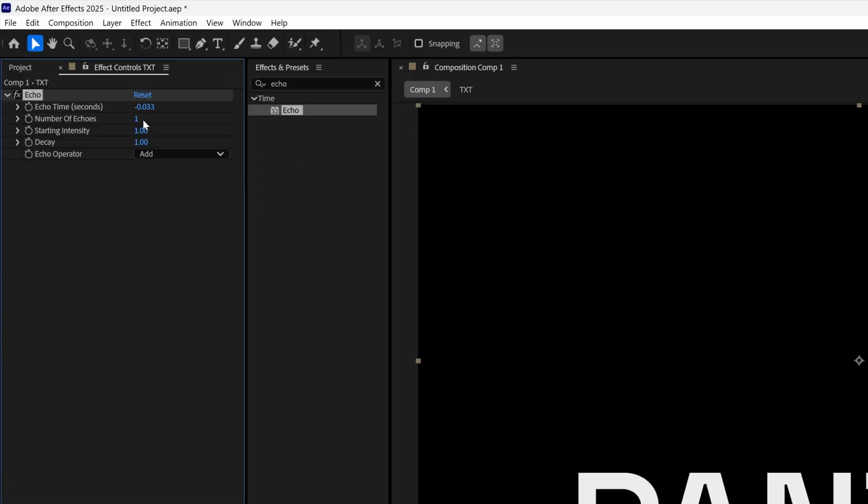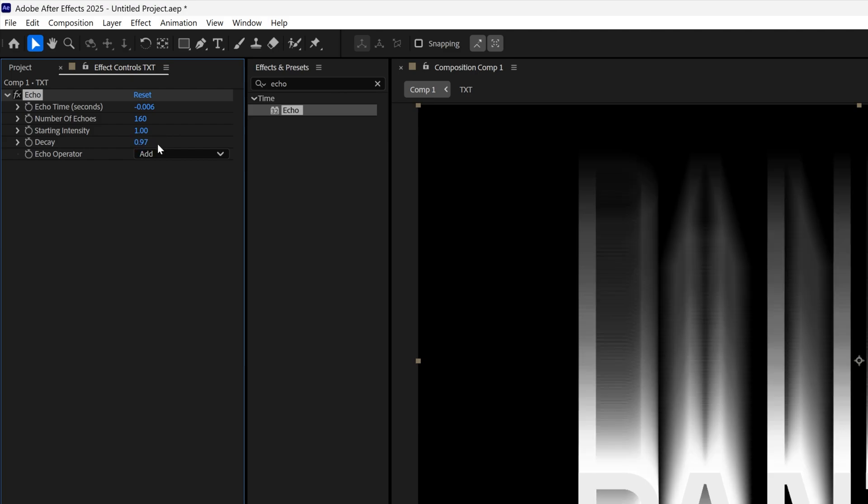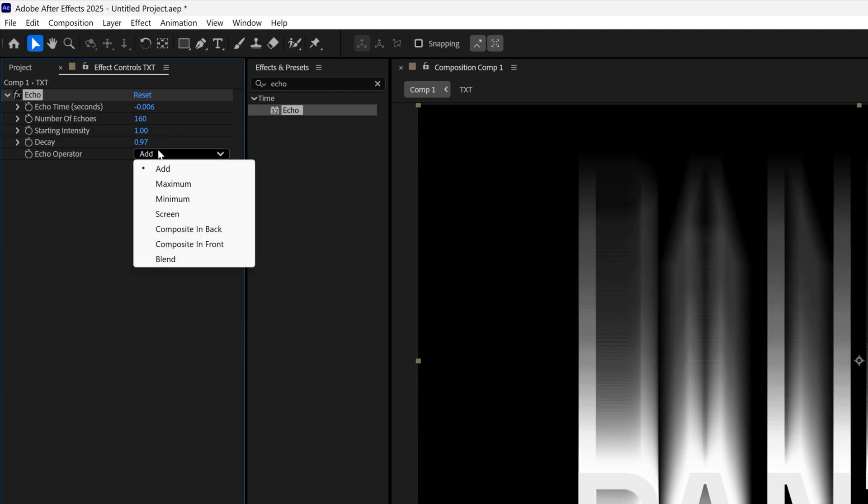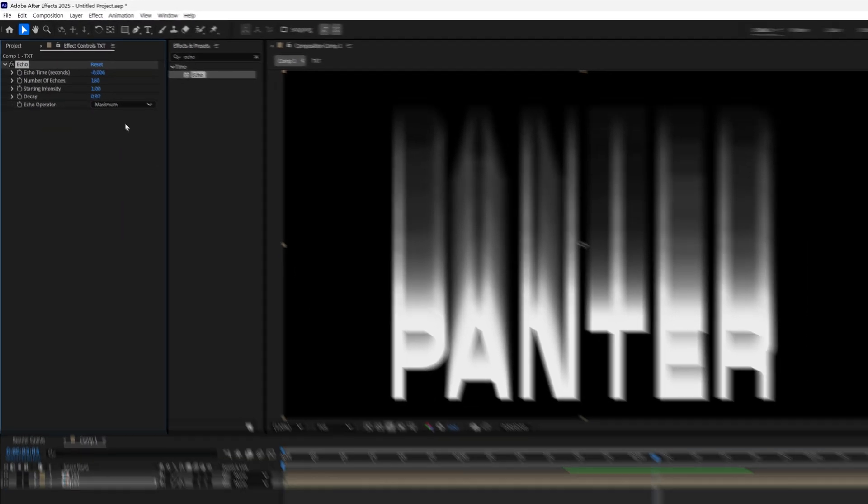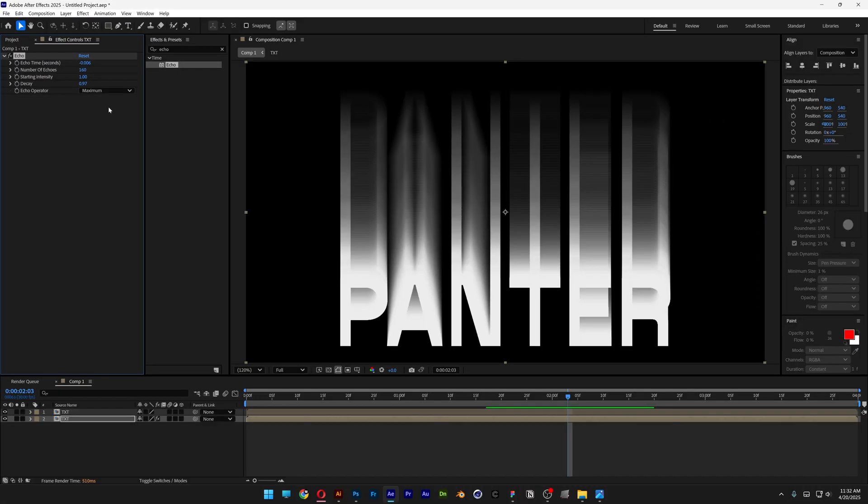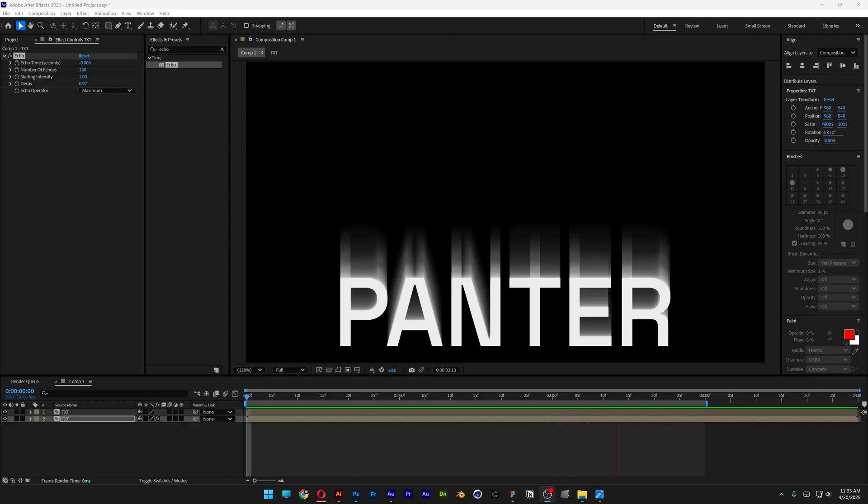I'm going to go to the echo time, delete the 333, I'm going to add another 0 and 6, enter. I'm going to increase the number of echoes to 160 and I'm going to bring down the decay to 0.97. Let's go to echo operator and change it to maximum. Now by the way this is going to slow down your computer a little bit, so now the echo looks something like this.